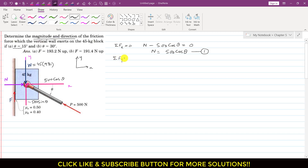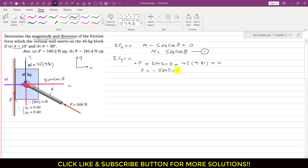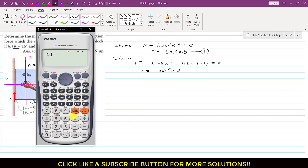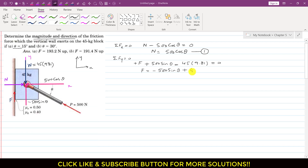Now applying the summation of forces along y equals 0: the friction force is acting in the positive y direction, so we write +f. The sine component 500 sin theta is acting in the positive y direction, and the weight is 45 × 9.81 acting downward. So: f + 500 sin theta − 45 × 9.81 = 0. The weight is 45 × 9.81 = 441.45 N. This gives us the friction force equation — equation 2.